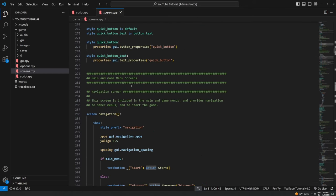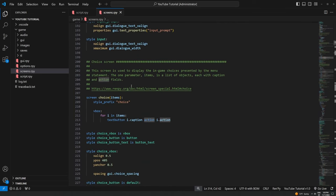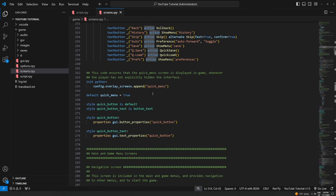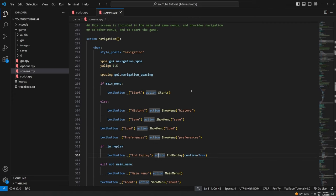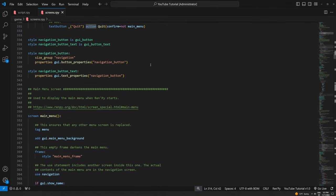Go through screens.rpy and just tweak things to figure out what everything does. Start a new project you don't care about — if you absolutely break something you can just delete it and start a new one. In future tutorials I'm going to show you some more ways to use screens, like hidden object games and mini games inside your game, which are super easy to do. If there's anything specific you want to see from screen language leave a comment below. If you got something out of this video be sure to hit the like button and subscribe so you never miss a new video — see you in the next one!